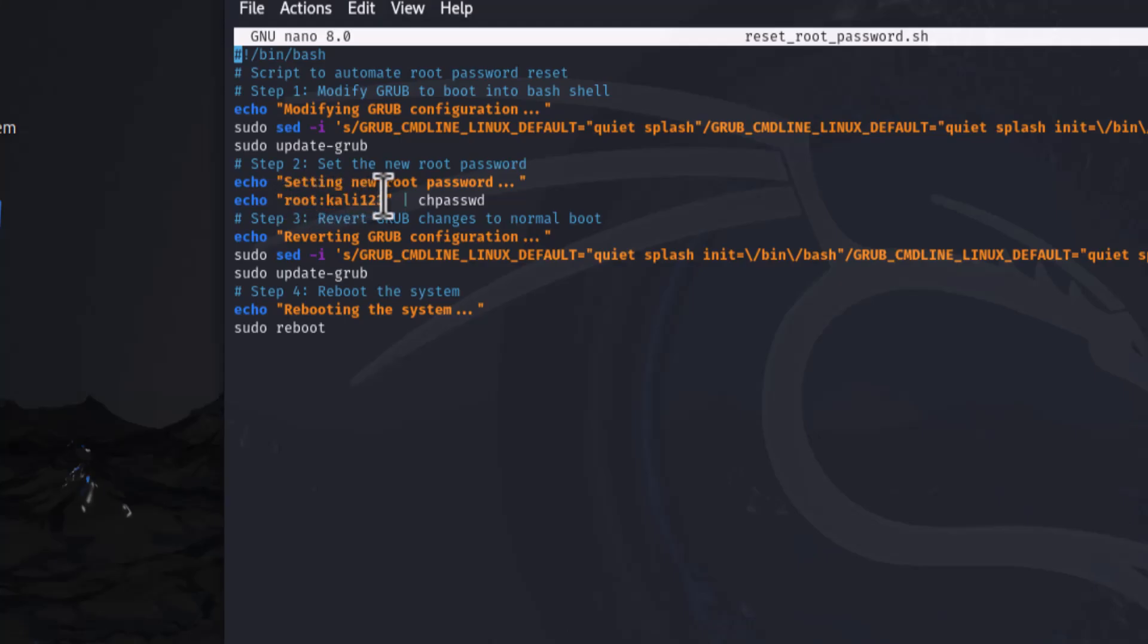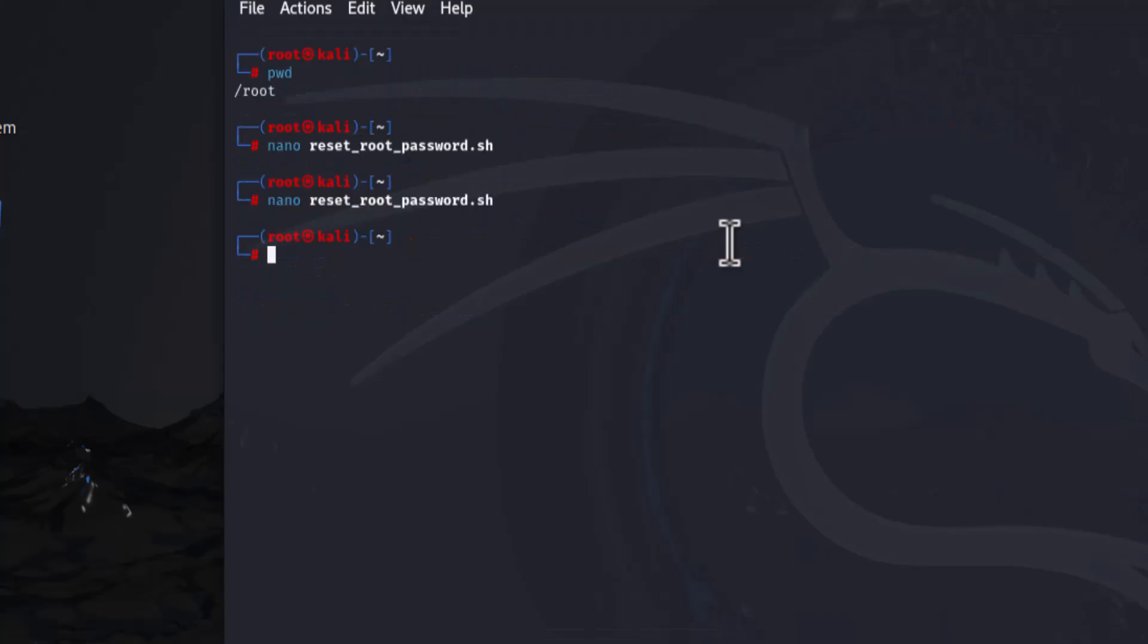And here is your root password. You need to modify it here. I would like to modify it to 0341. And my Kali Linux new password is Kali0341. Save it and exit it out.